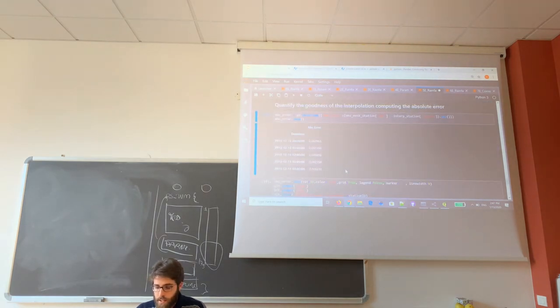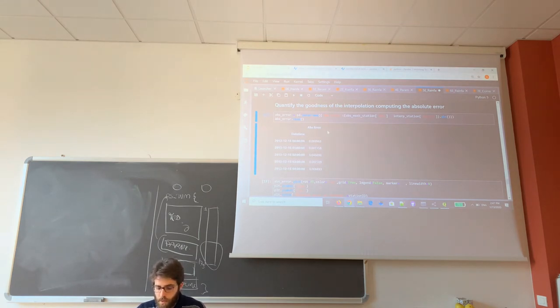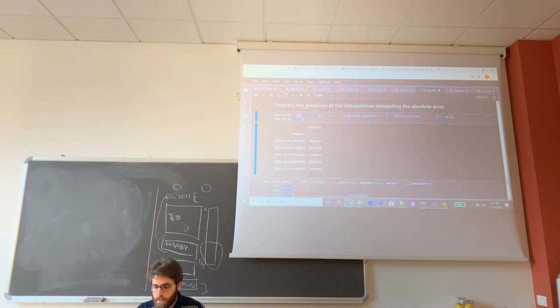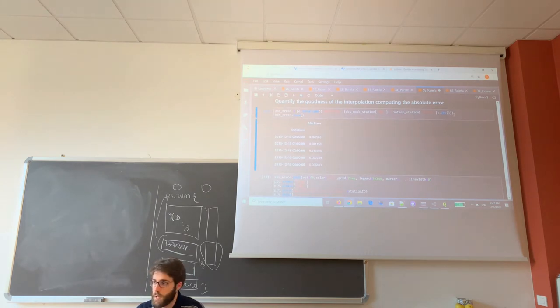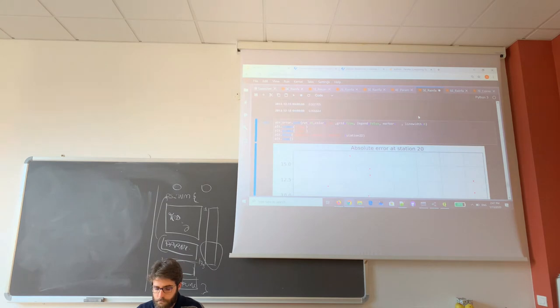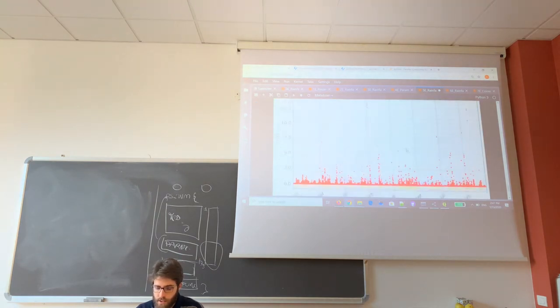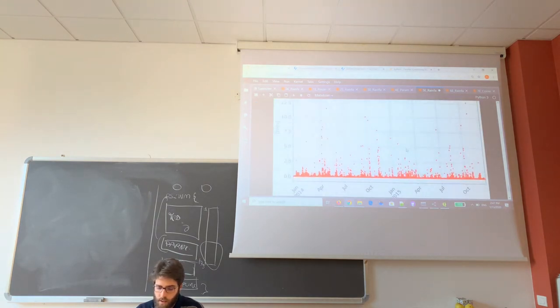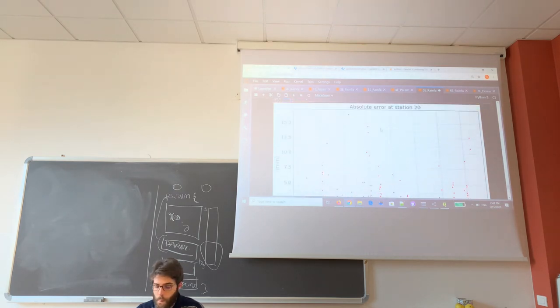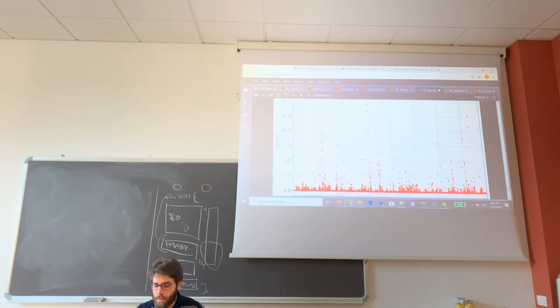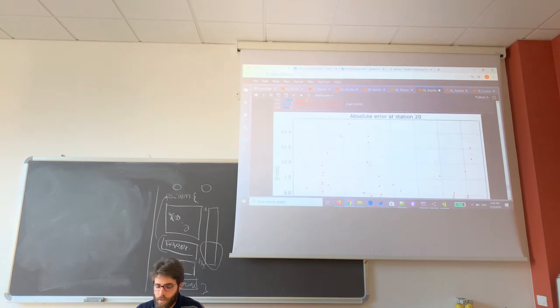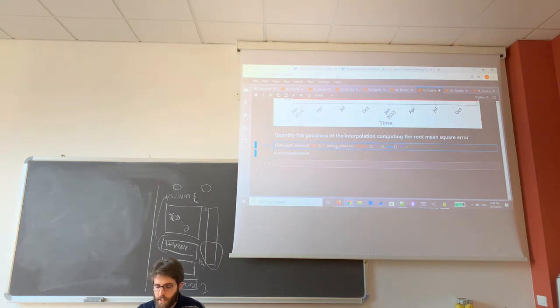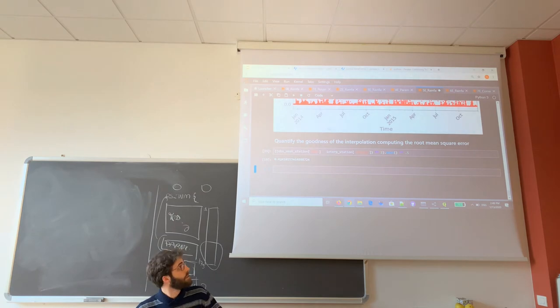Another index to evaluate the goodness of interpolation is the absolute error. So as before, I created a new data frame which I populated with the difference between the observed value and the interpolated data, and I take the absolute value of this difference. This is done just for station number 20, so for each date and time I can see which is the difference between the interpolated and the observed rainfall. And finally I can also compute the root mean square error just for this station number 20.